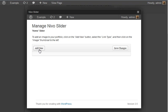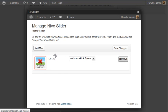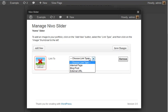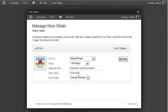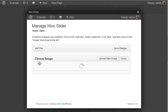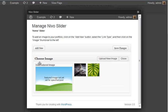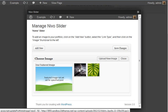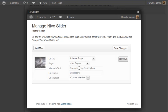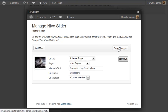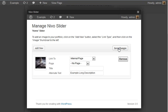So we click add new. Choose your link type. Internal page, no page, example long description. Let's see if we have any images in here. We've got one. We're just going to save it with one image. Save changes. That's now done. We can click out of here.